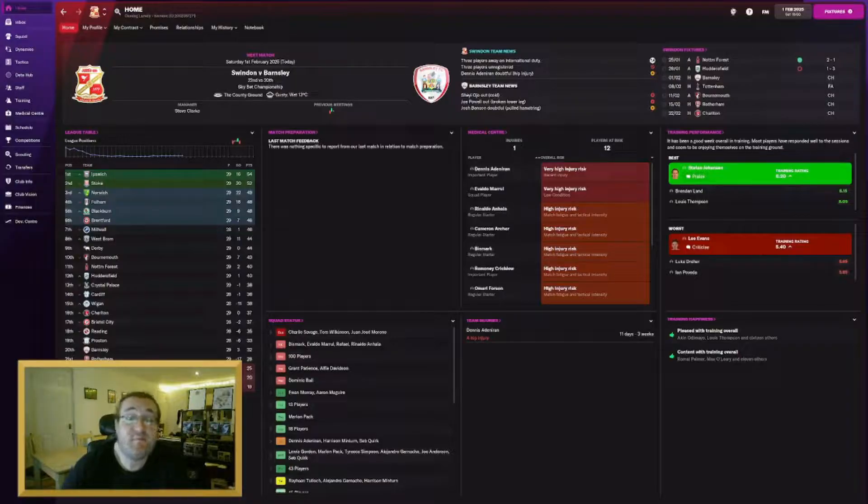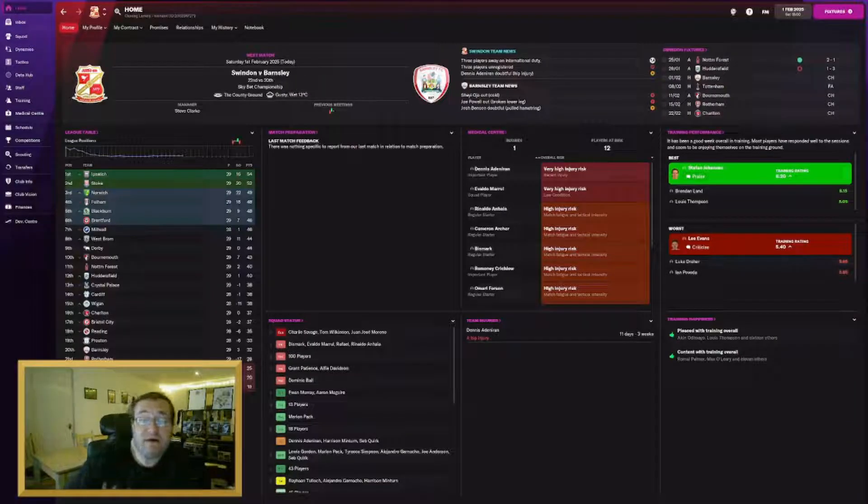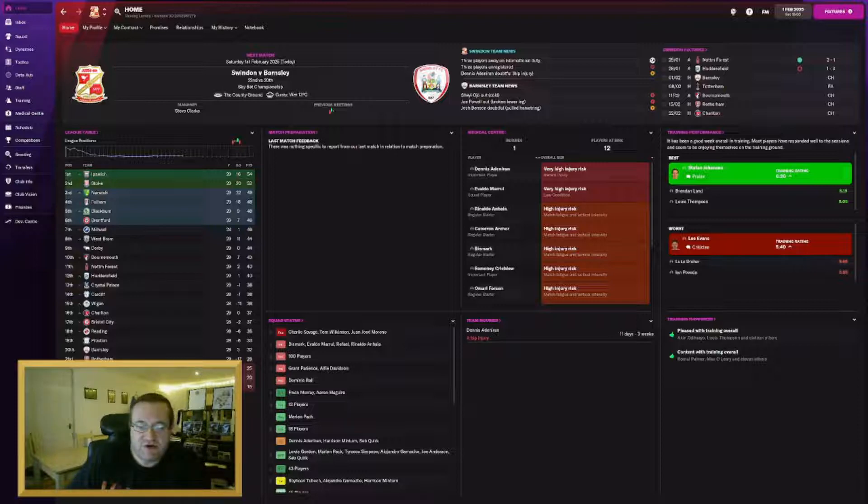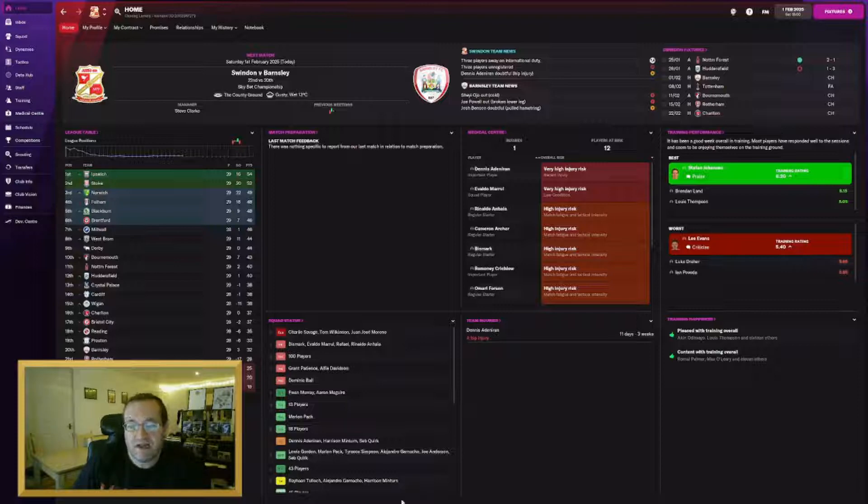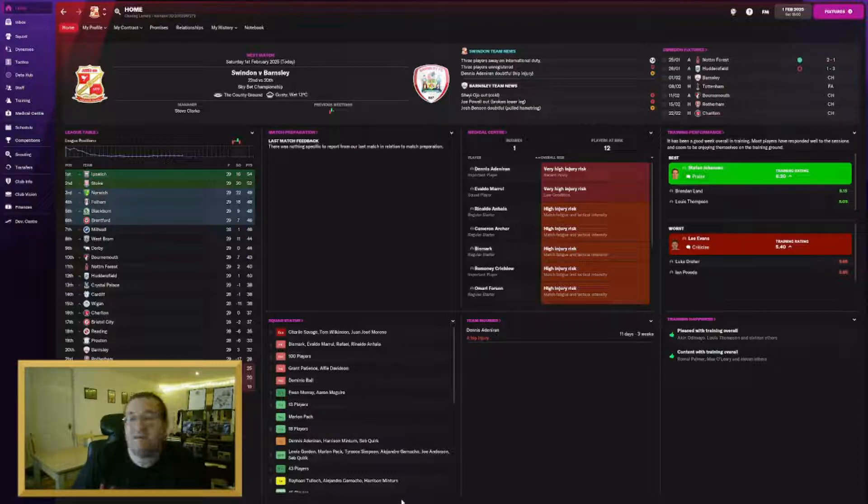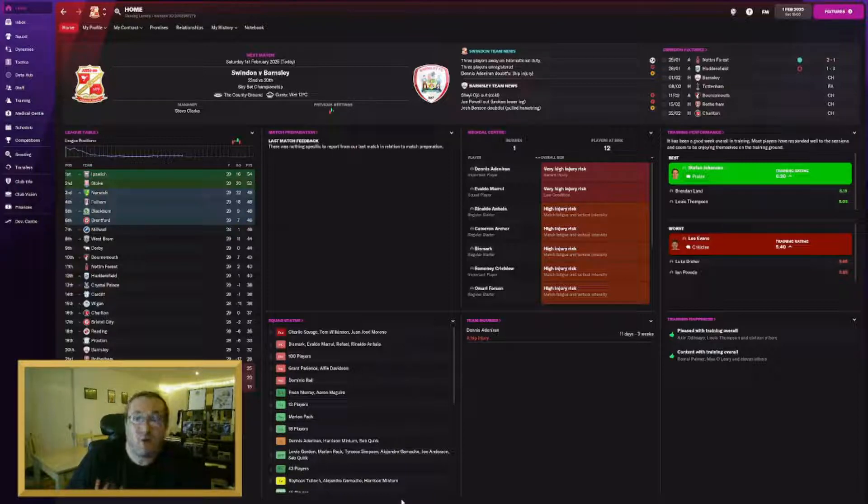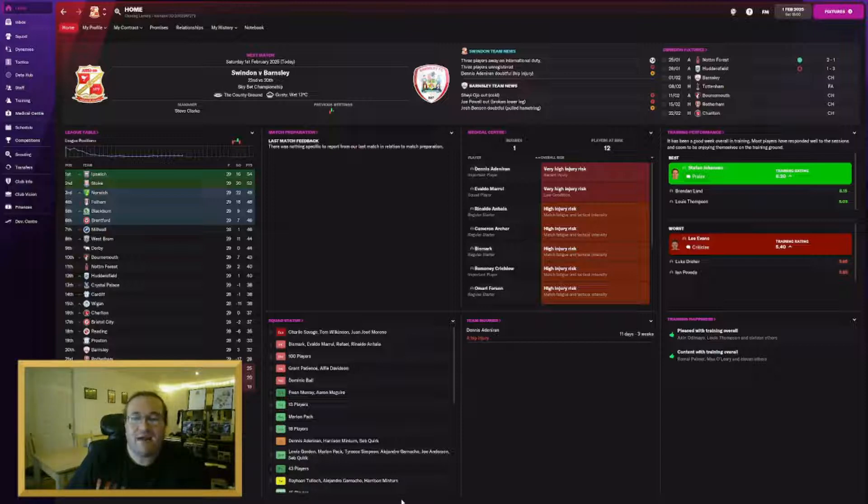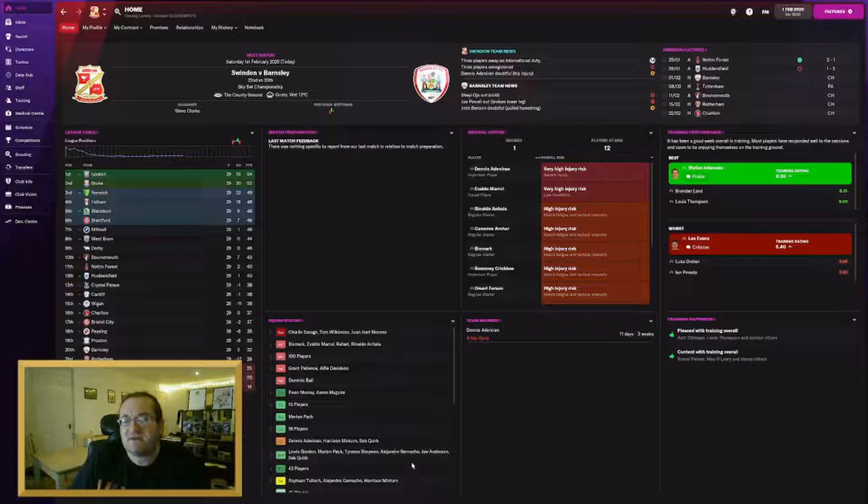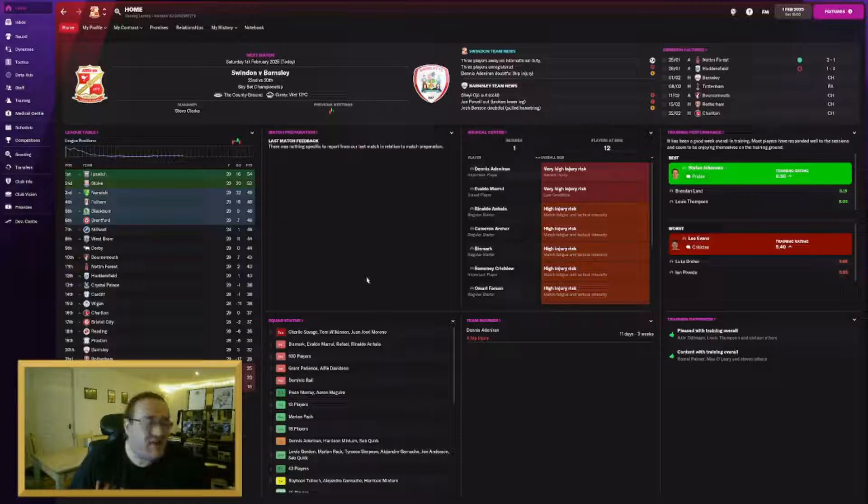So as I said, rather than playing the Barnsley game as we advertised on Tuesday, we're actually going to do a transfer special. The reason for that is because I said I was going to do a squad overhaul in January. 40 players have left, 40 players have come in. Felt like if I tried to play a match after that, it'd probably be a bit too much. We're not going to do all of the transfers in and out either because that would also take too long. I'm just going to run you through the highlights, and I think we'll start with the players who have left.